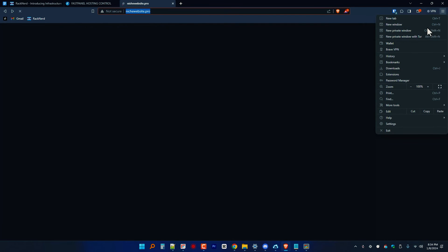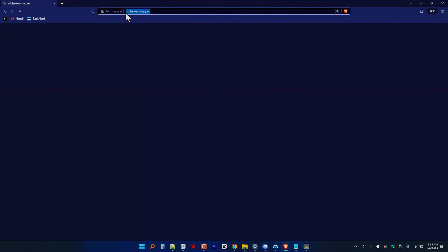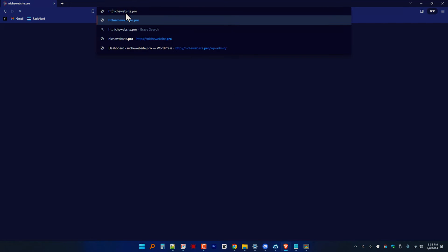To confirm, just check your website again via an incognito or private web browser so that it will show you the site without cache, and it should already serve through HTTPS, which means the SSL has been installed successfully, which it did work in my case.